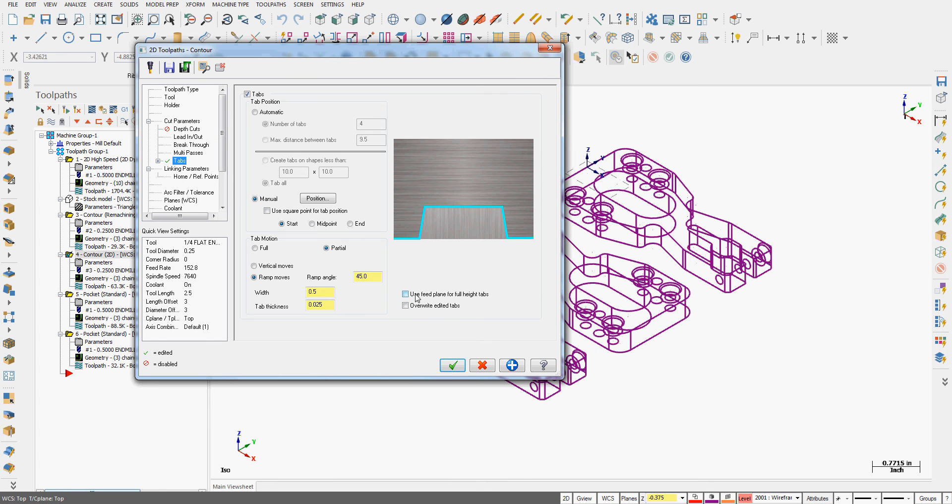I can overwrite tabs, or I can use the feed plane for full height tabs. When I'm creating manual tabs, I can tell it I'm going to click the start of the tab, the midpoint or the end.